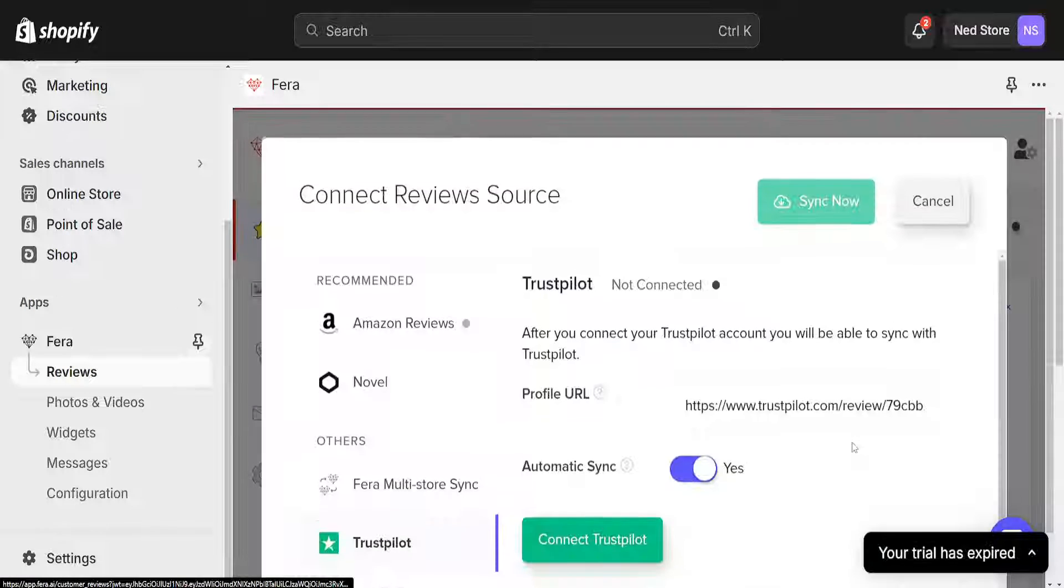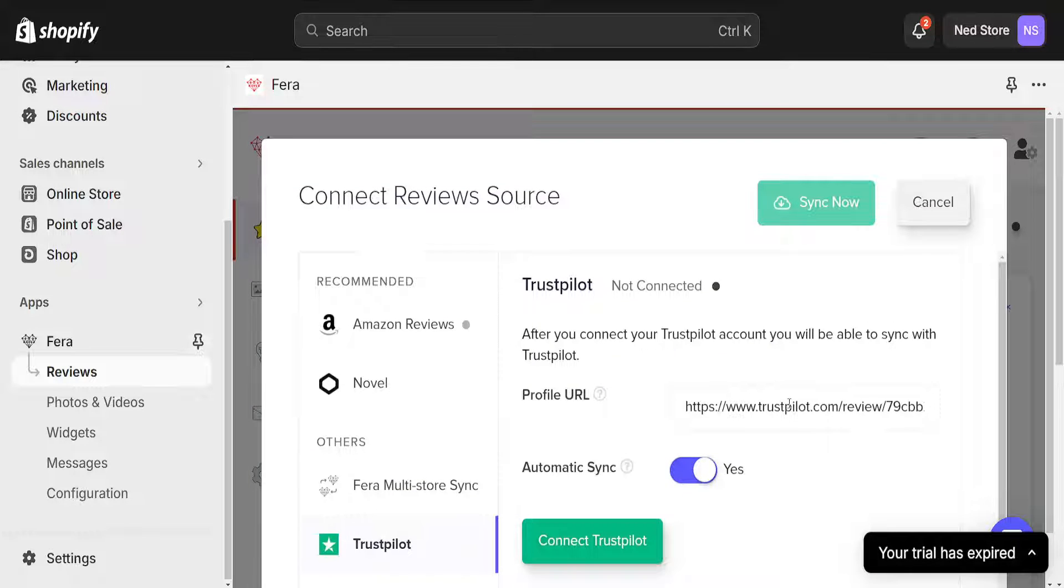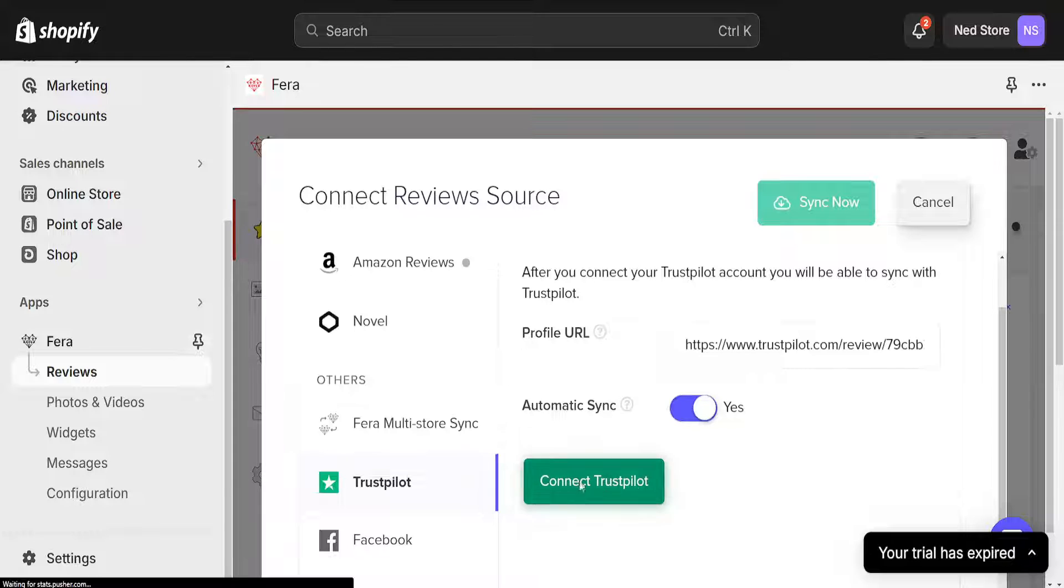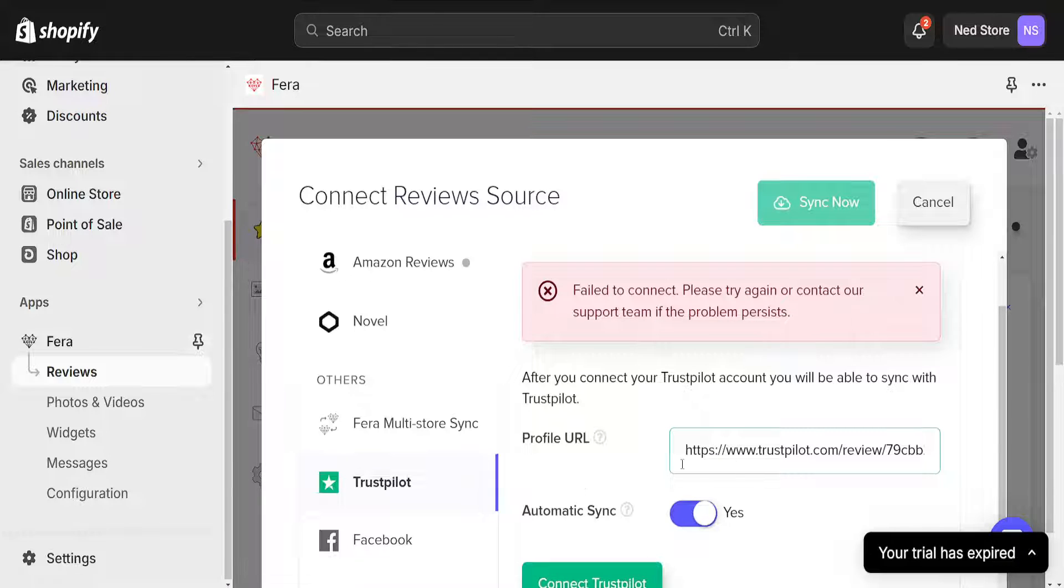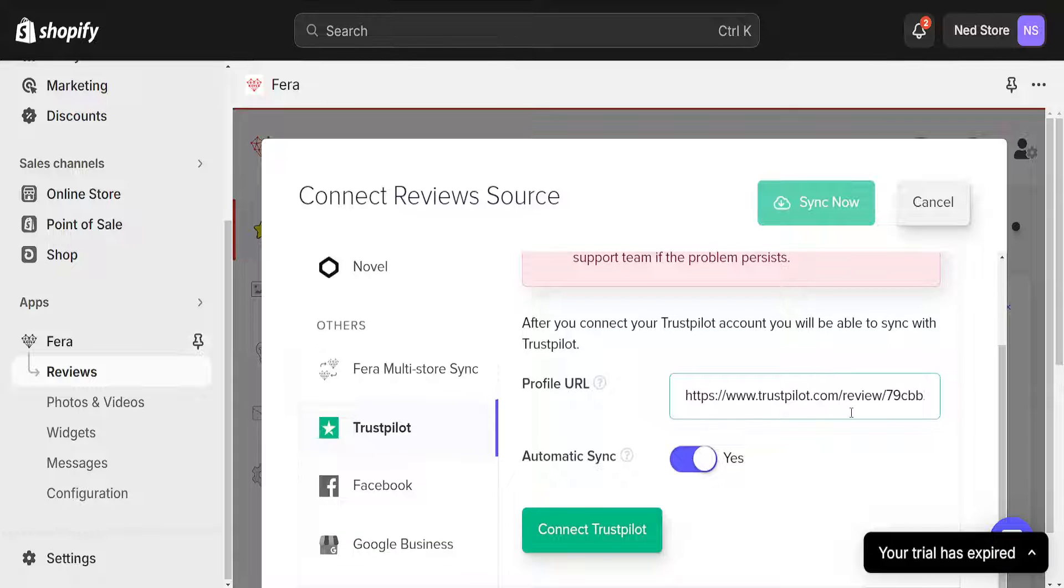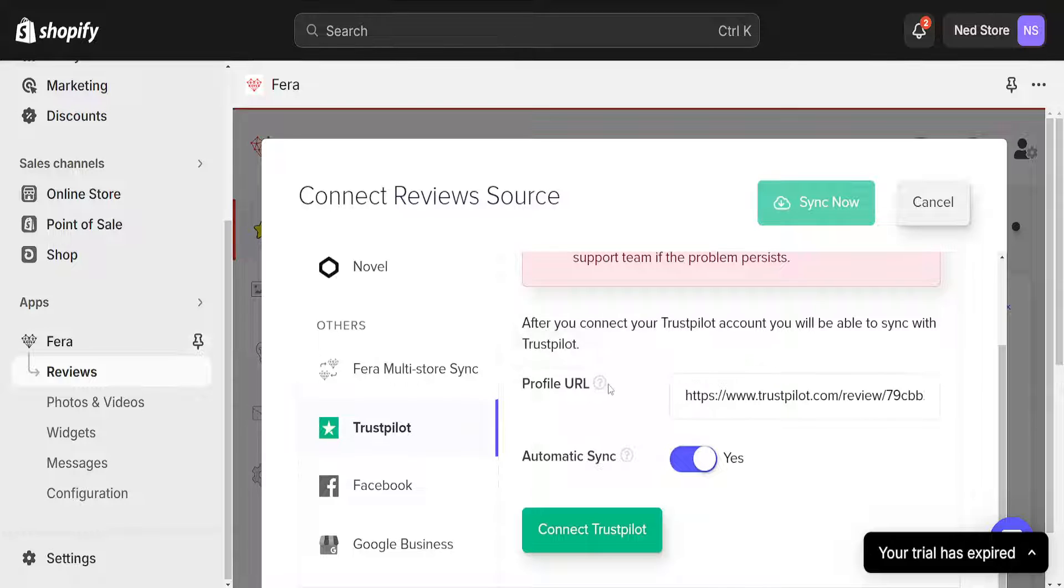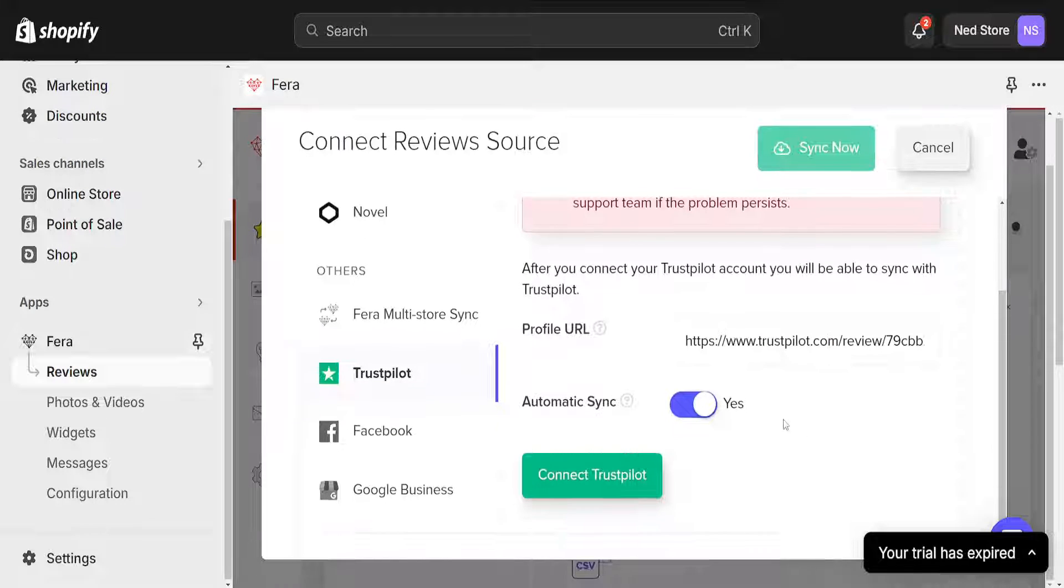So if we click on Trustpilot then it will ask us to connect our Trustpilot account. So if we click on connect then it will automatically connect it for us as long as we have input our correct Trustpilot URL here.